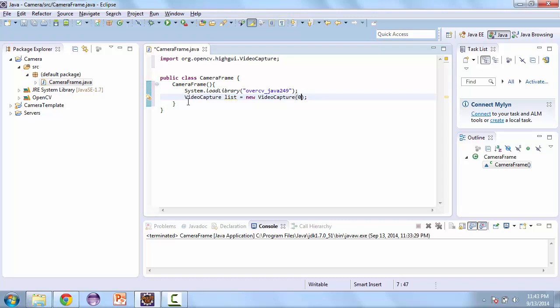In our next project, we'll start creating the camera frame and then creating the camera panel.